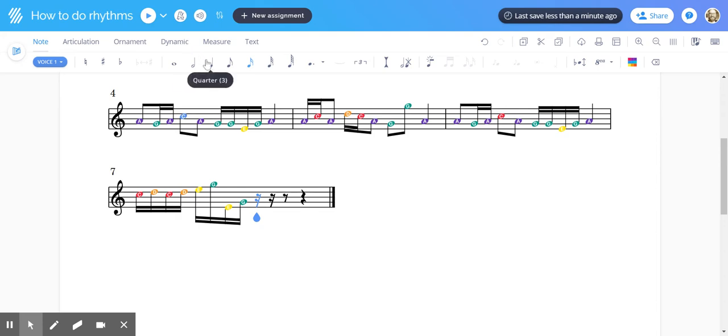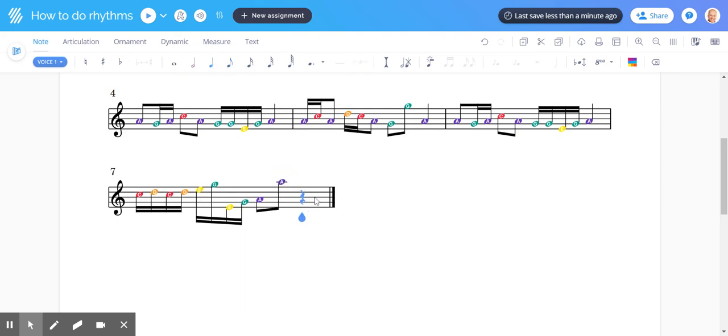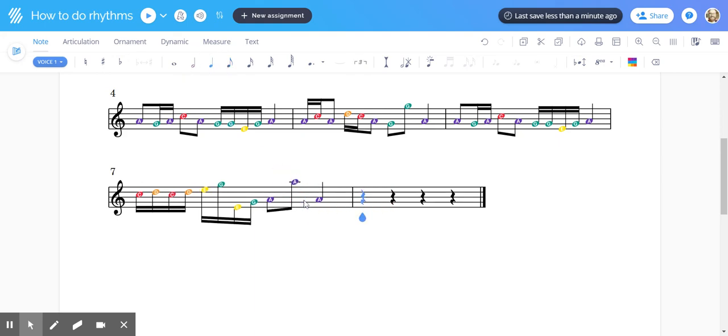And then we'll have a couple of quarter note A's at the end. Lots of A's, why not. Here is my four measure melody starting here.